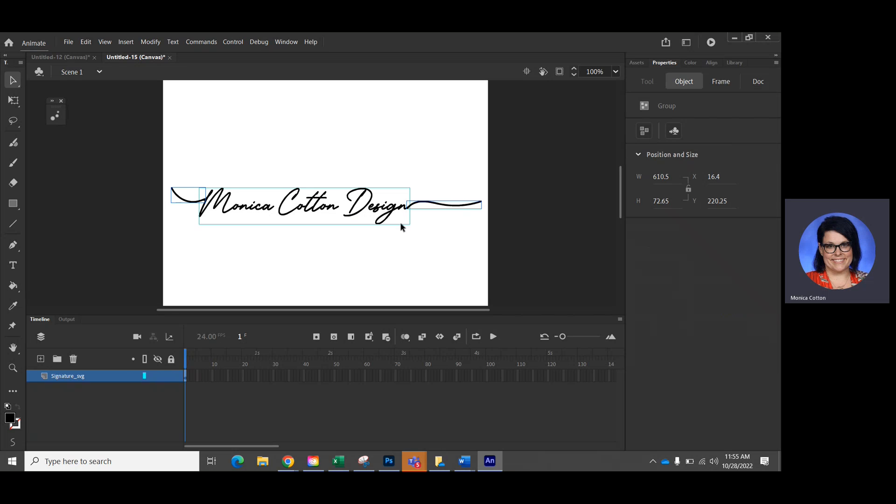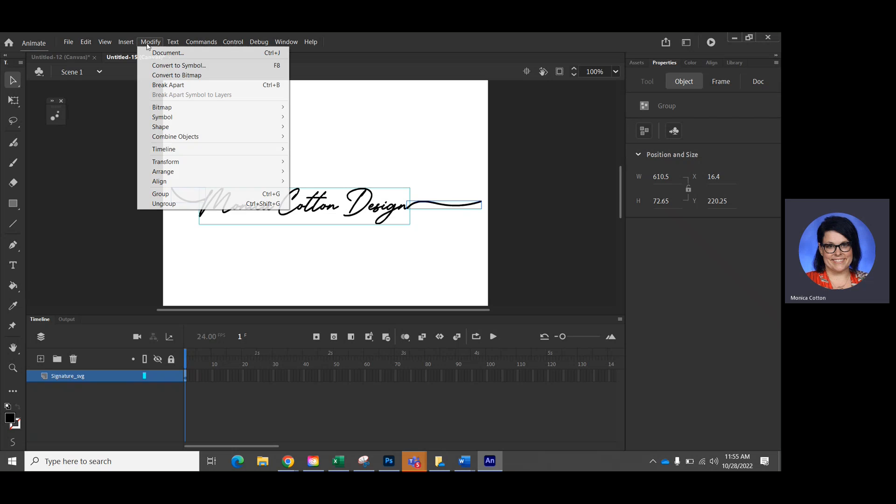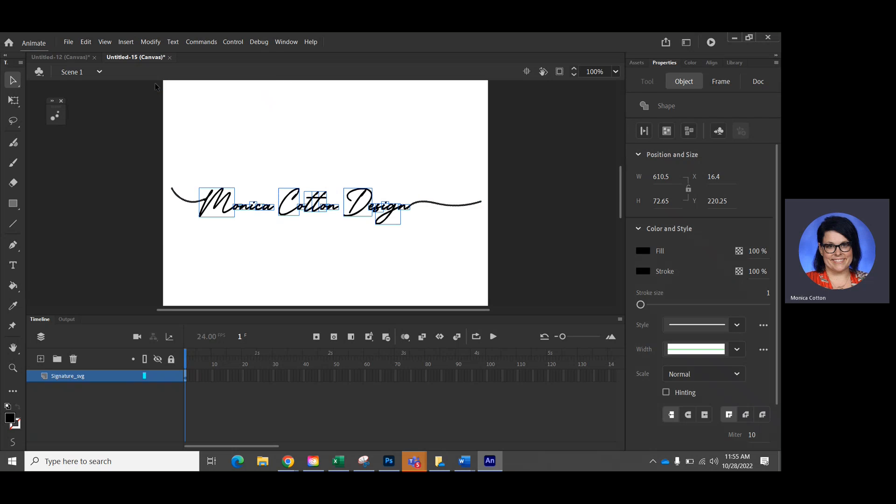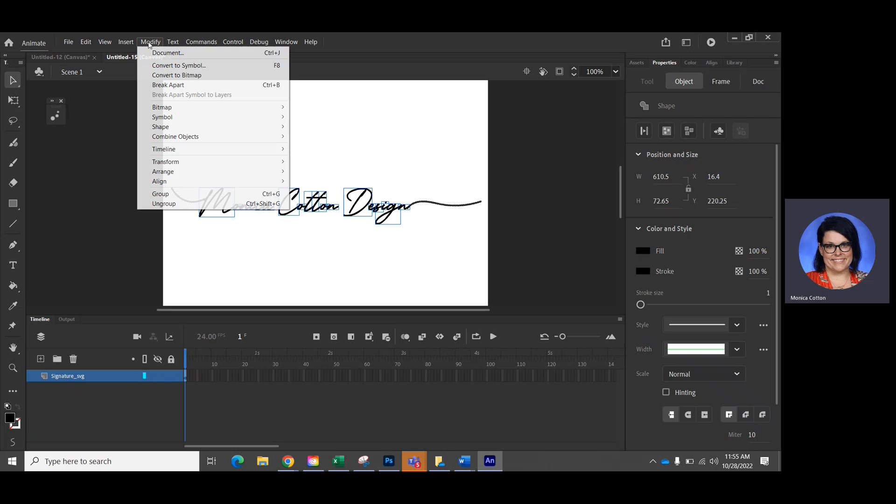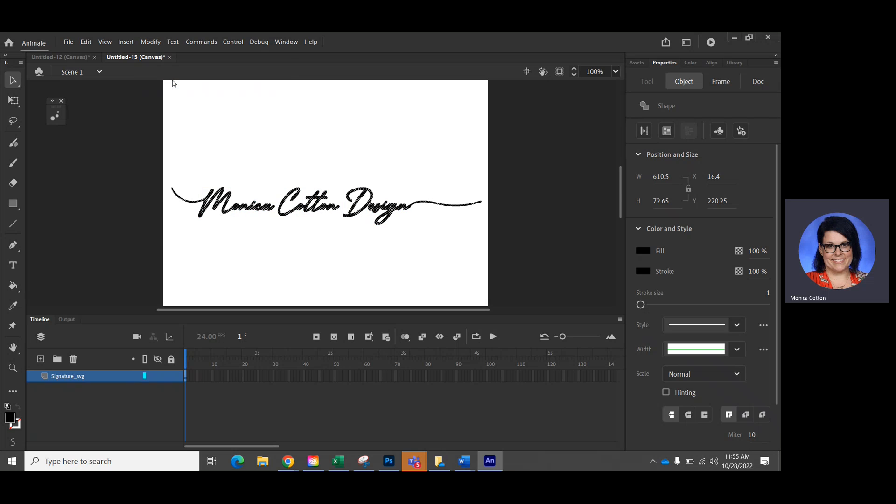What we're going to do is you're going to select this and we're going to go to modify and you have to go to break apart. Now, you have to do it twice because some of them are dotted. That's what we want, this little dotted pattern. We want the whole thing to look like that. So usually you have to do it twice and this is what we want here.